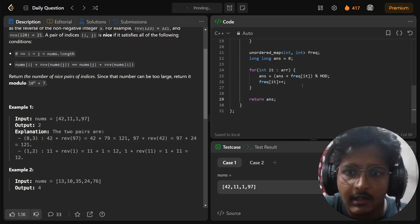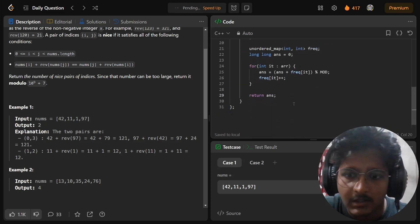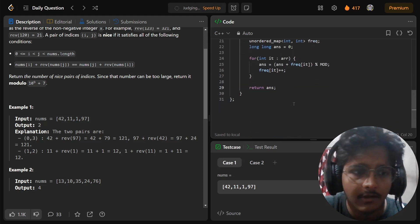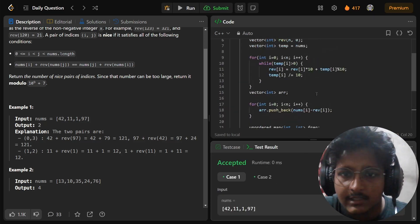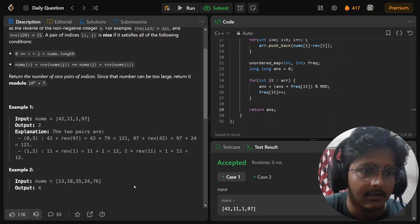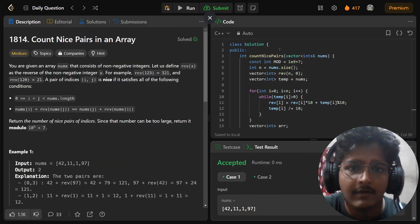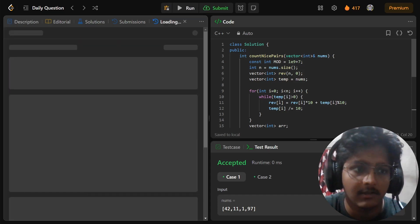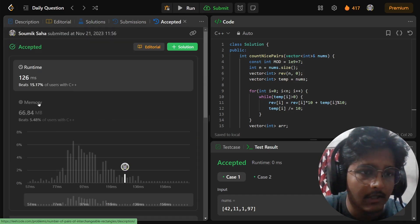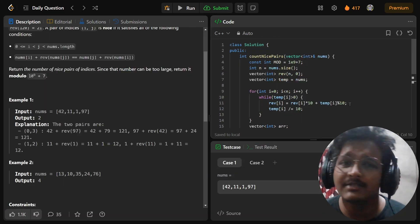Let's run it. I hope there are no compilation errors. Yes, that is a perfect code — runtime is 0 milliseconds. Everything is done. Let's submit it, and after that we'll analyze the time complexity and space complexity. This is the accepted code.